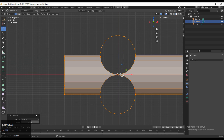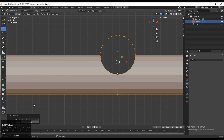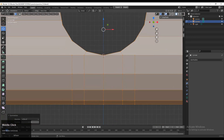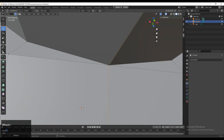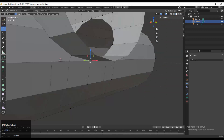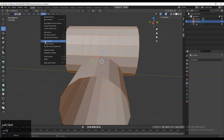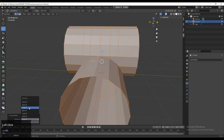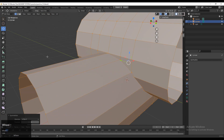Go to Mesh > Symmetrize and choose the proper axis — you may need to try different axes to get the right one. You can see the vertices are merged together, but it's creating triangles on the mesh. We don't want any triangles here, as they cause weird shading results, so we need to edit the topology.